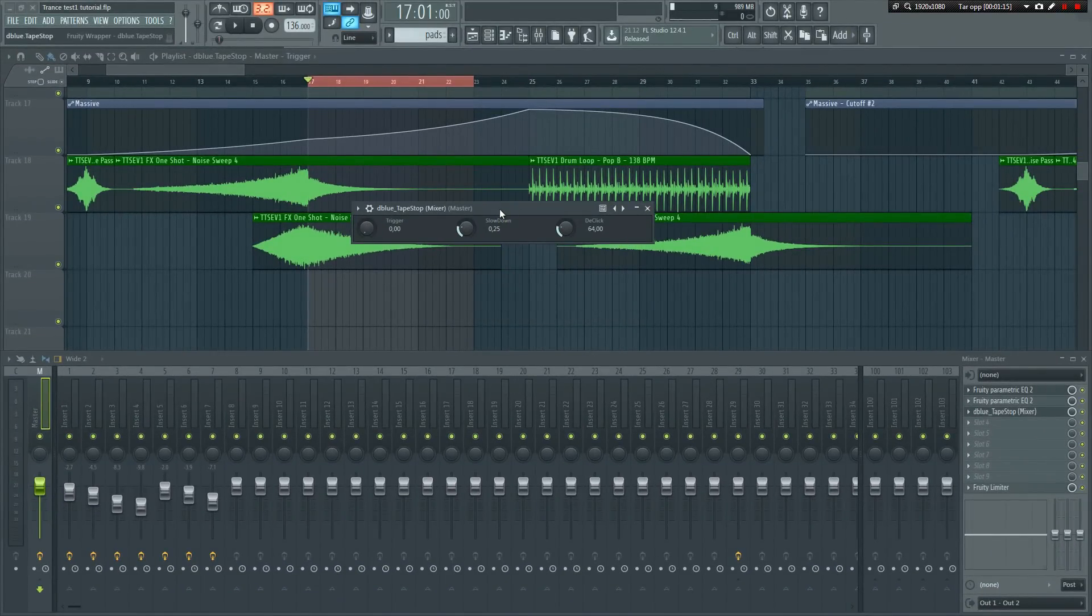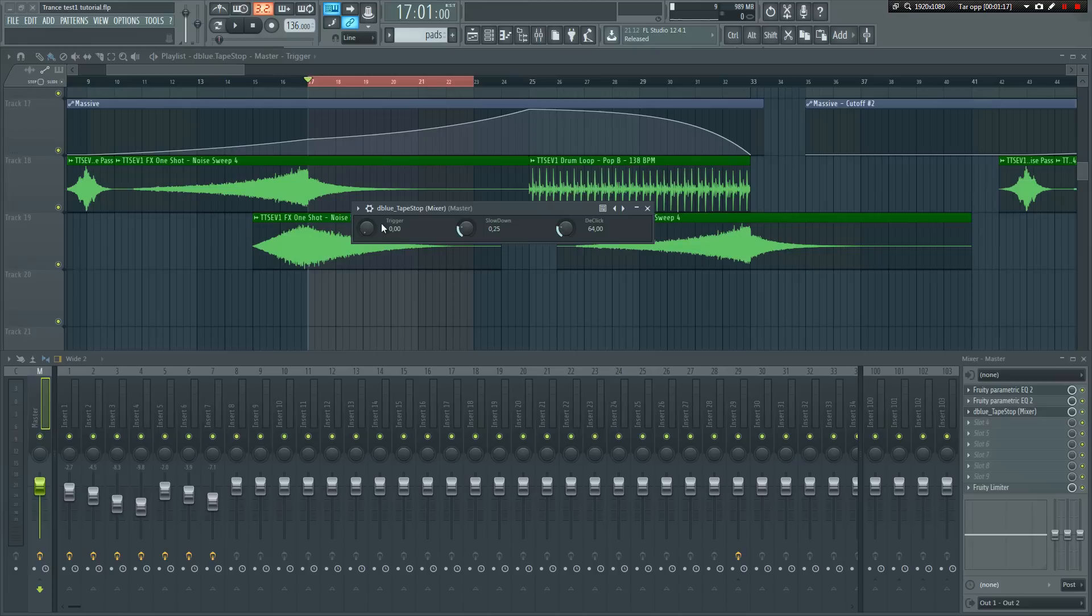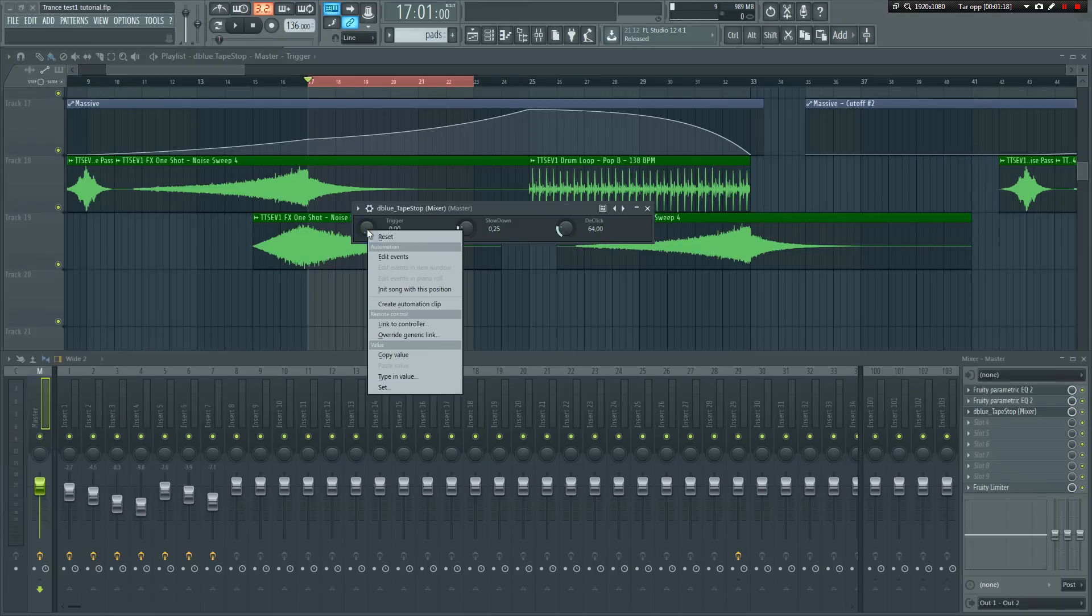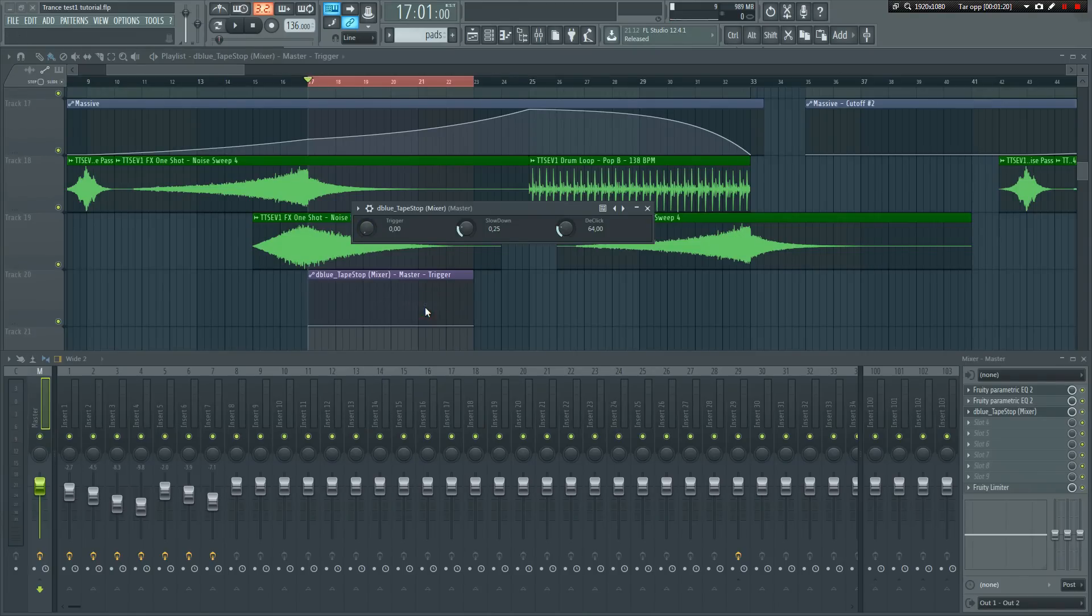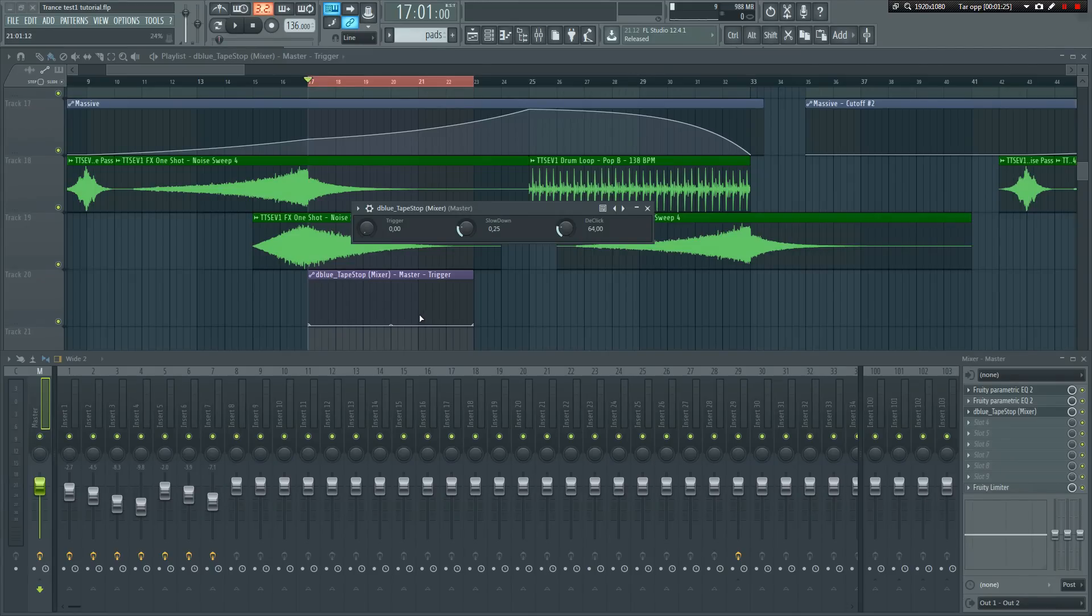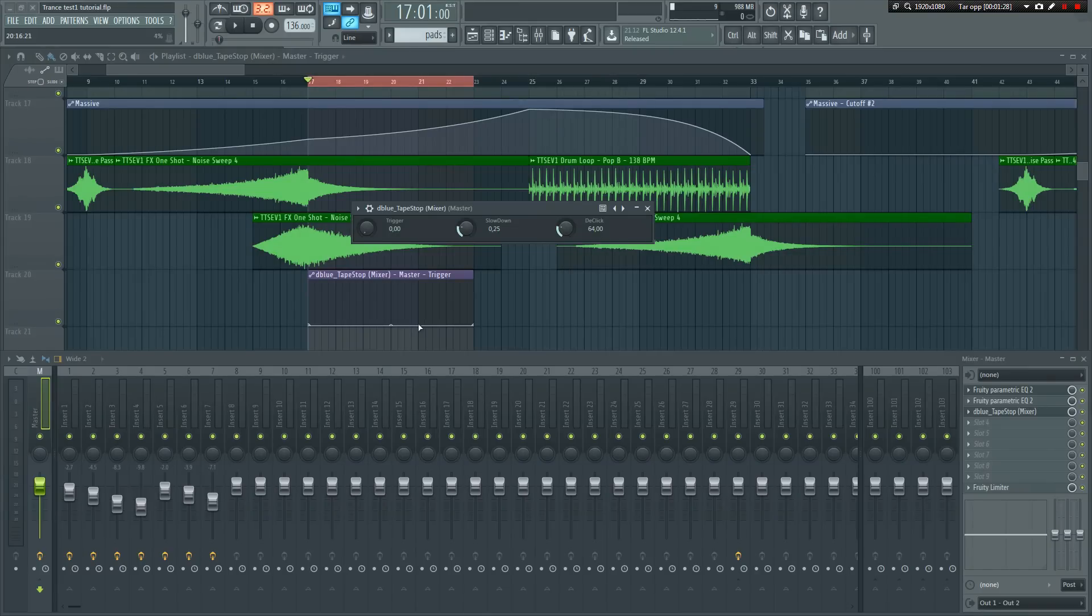Let's try it out. Right-click on the trigger knob and select Create Automation Clip. The clip will then be inserted into the playlist. Remember, this will act as our on-off trigger, so let's keep the effect off, which is 0%, until we actually want the tape effect to take place.